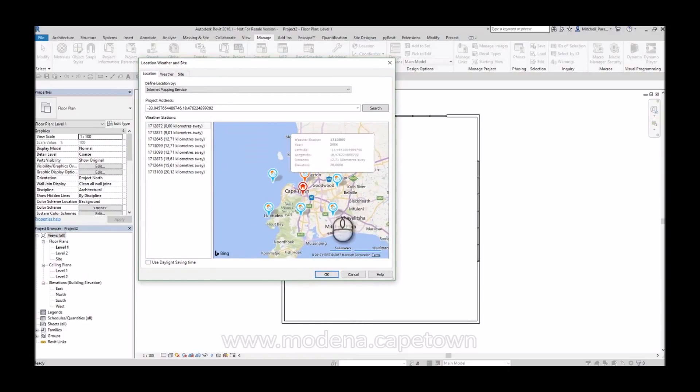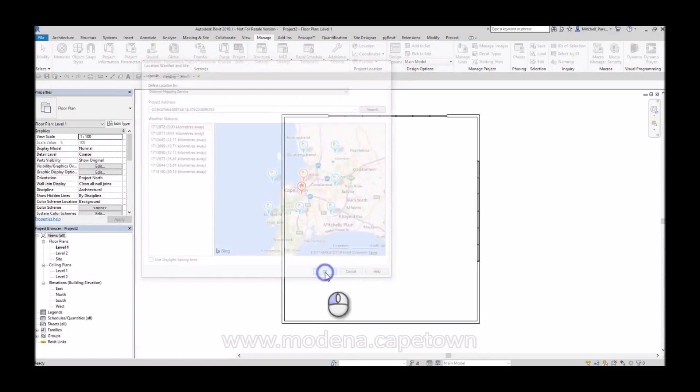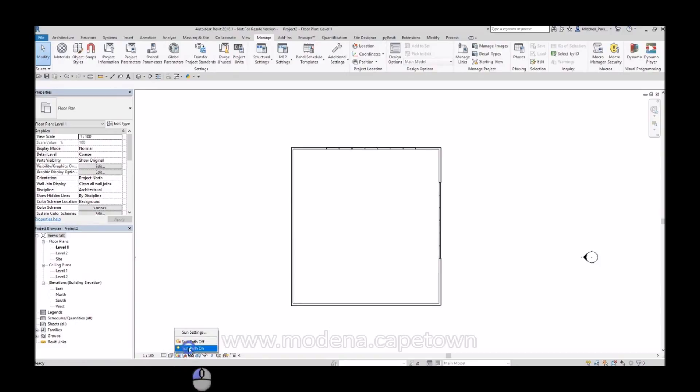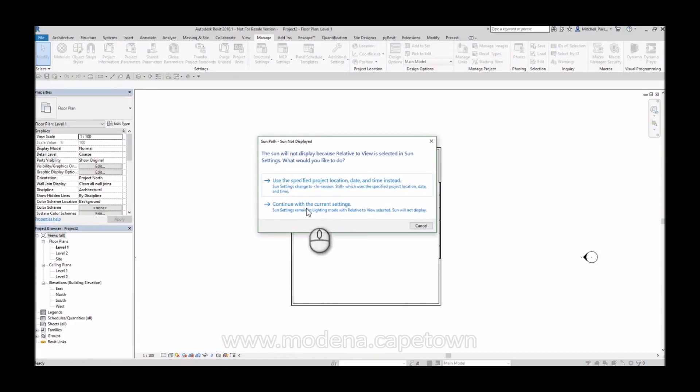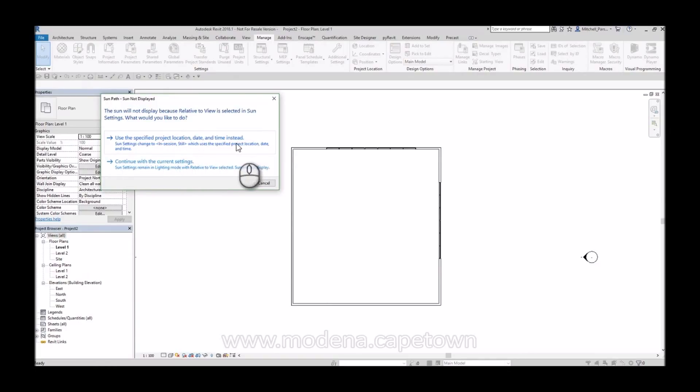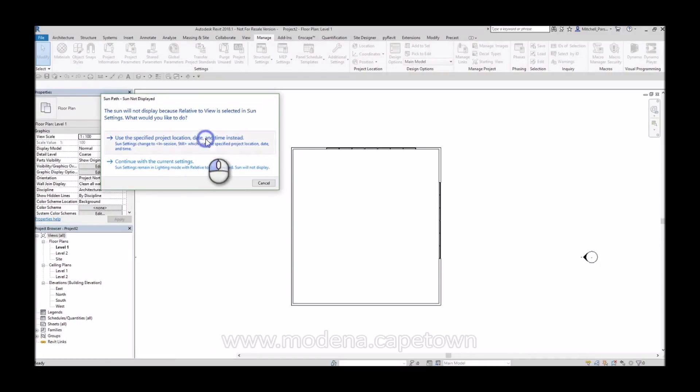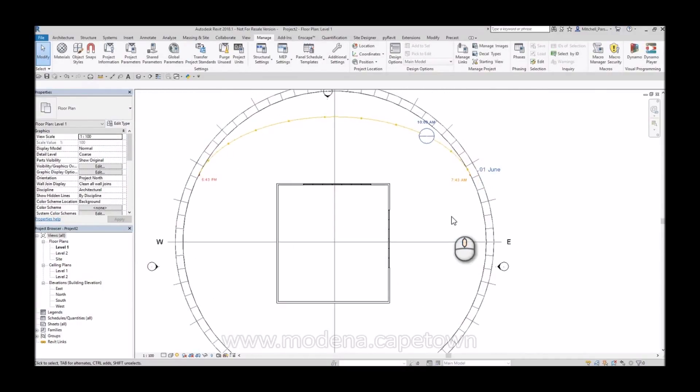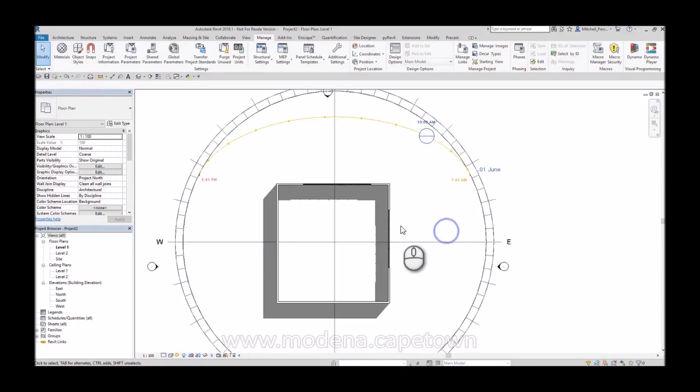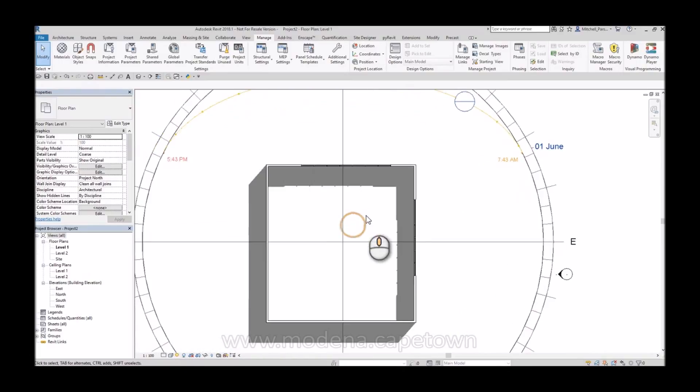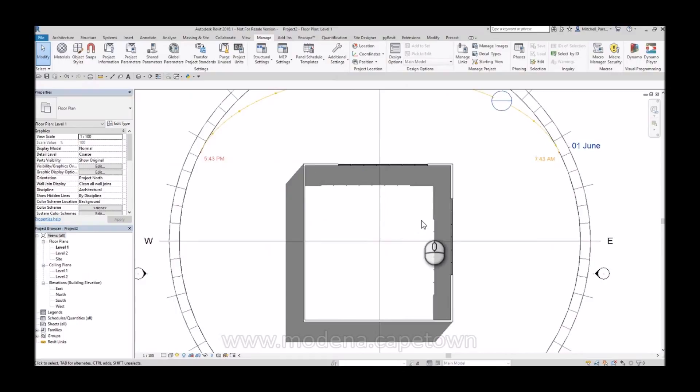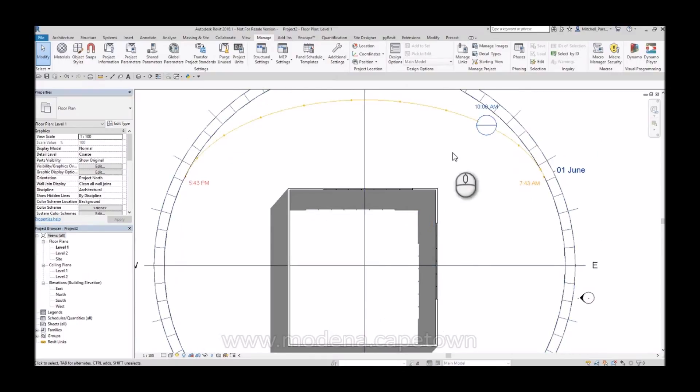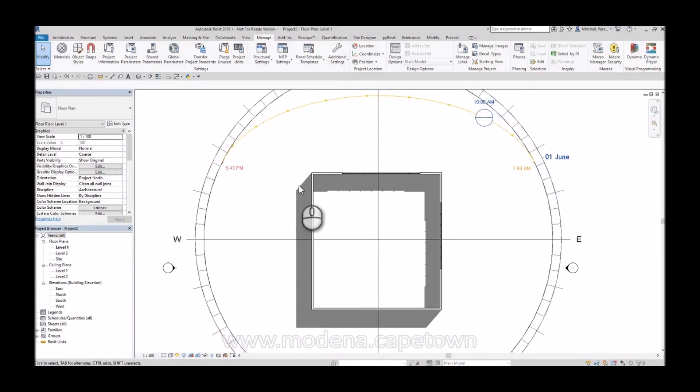So having set that, I'm going to say OK and I'm going to activate my sun settings. So I'm going to come down here to my view control bar and I'm going to turn my sun path on. When I get this message, I need to select this top option: Use the specified project location, date and time instead. I just set my project location, so I'm going to go with this option. It's going to activate my sun path and I'm going to turn my shadows on as well. OK, that's great. We get the shadows to appear over here. I know that my sun is coming from the correct point. So this is all accurate at the moment,